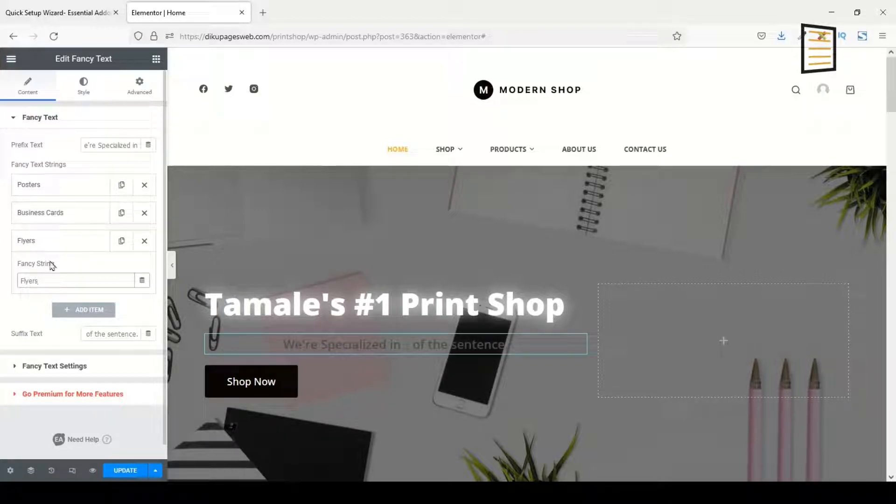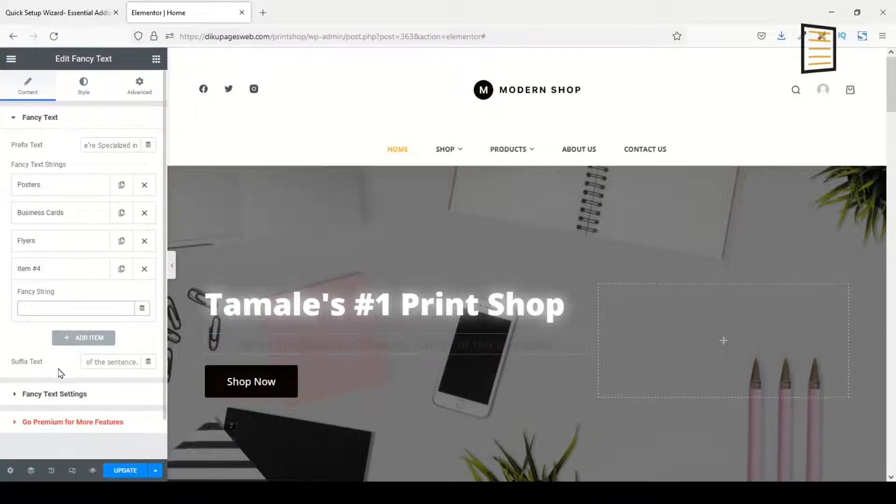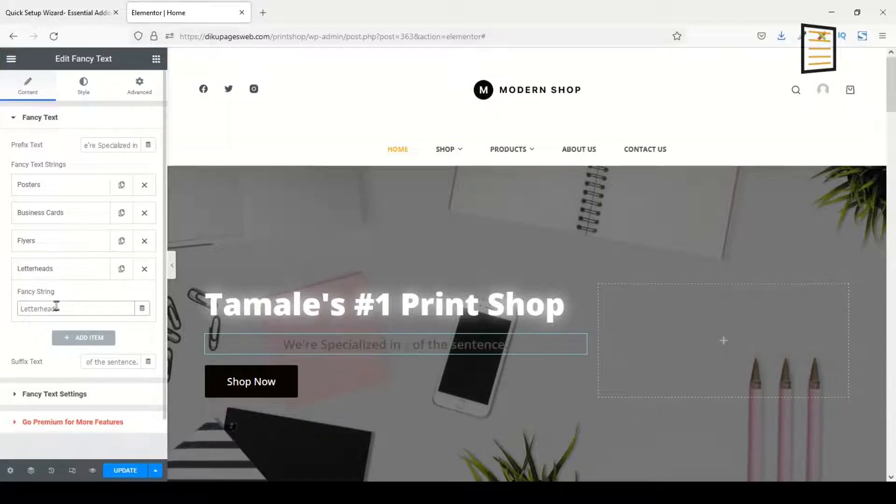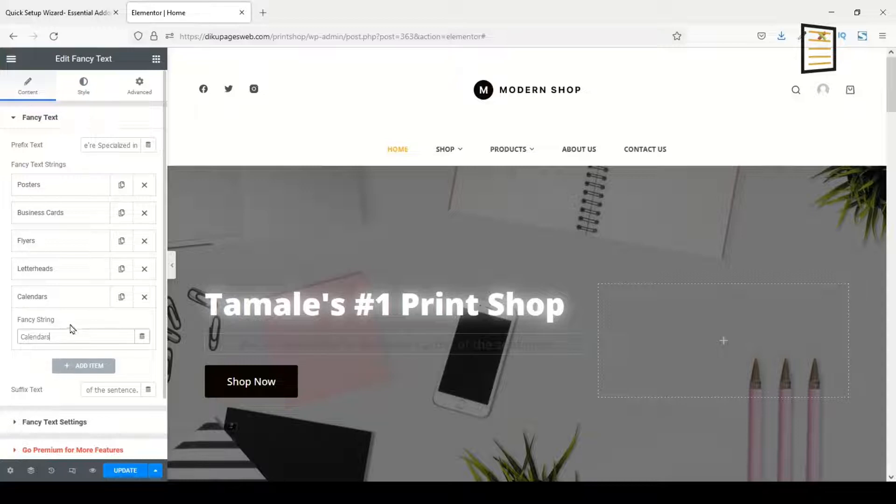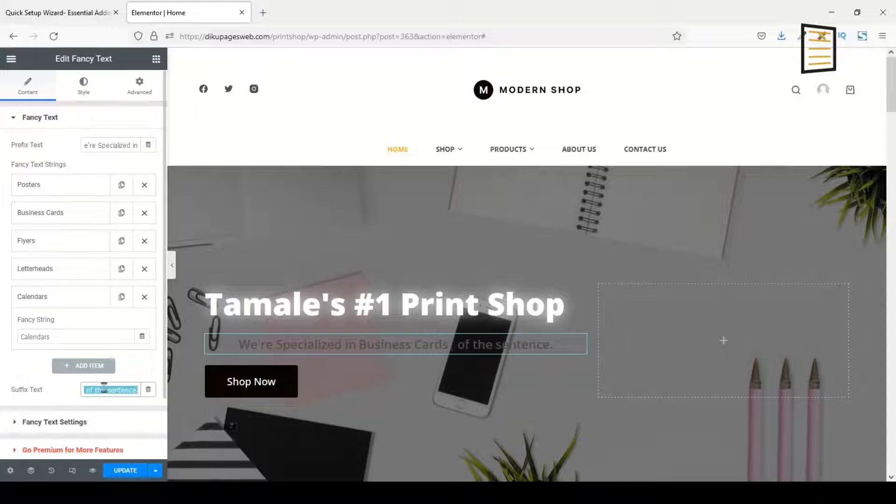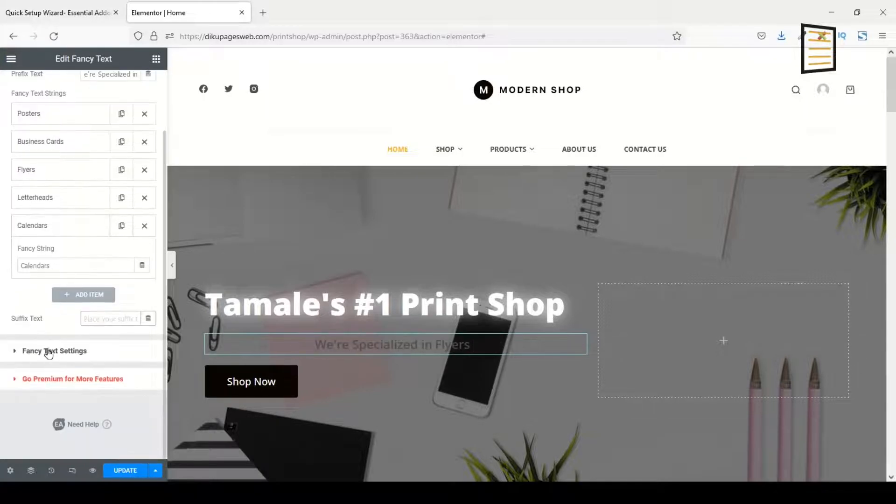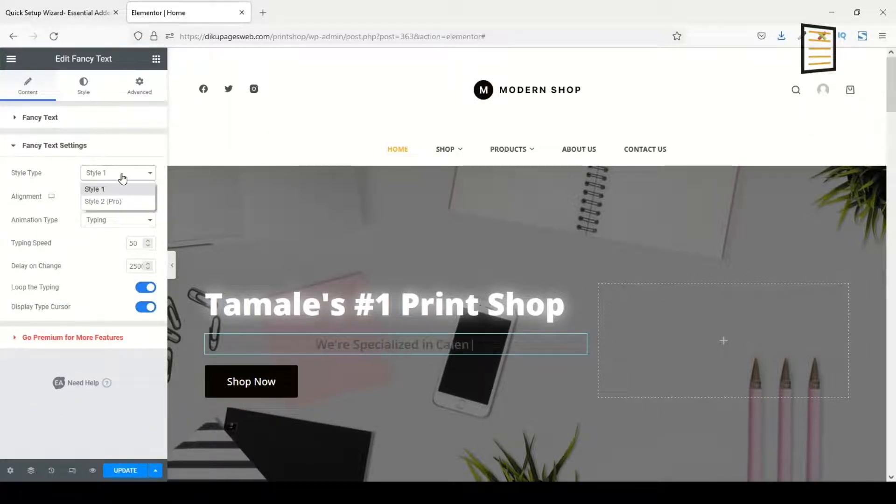The third one: Flyers. So now I've exhausted the default three fancy text strings. I can go ahead and click on Add Item, and in here I enter Letterheads. Add another one: Calendars.